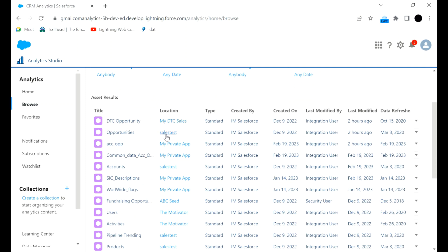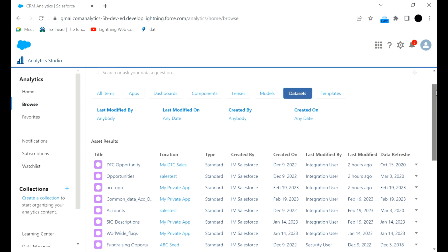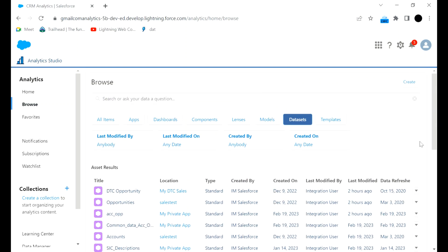You can see locations like My DTC Sales, Sales, and My Private App. My Private App is a default app created for your own work. That particular folder will be yours, and if you don't want to share that dataset with others it should stay in your private app. If you want to share it with others, you can create a new app and share that app accordingly.